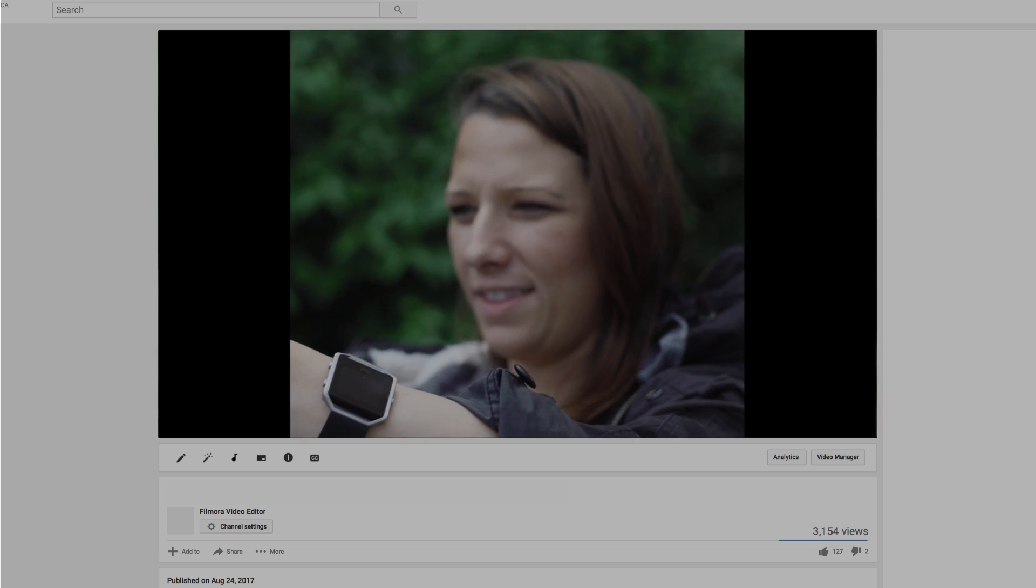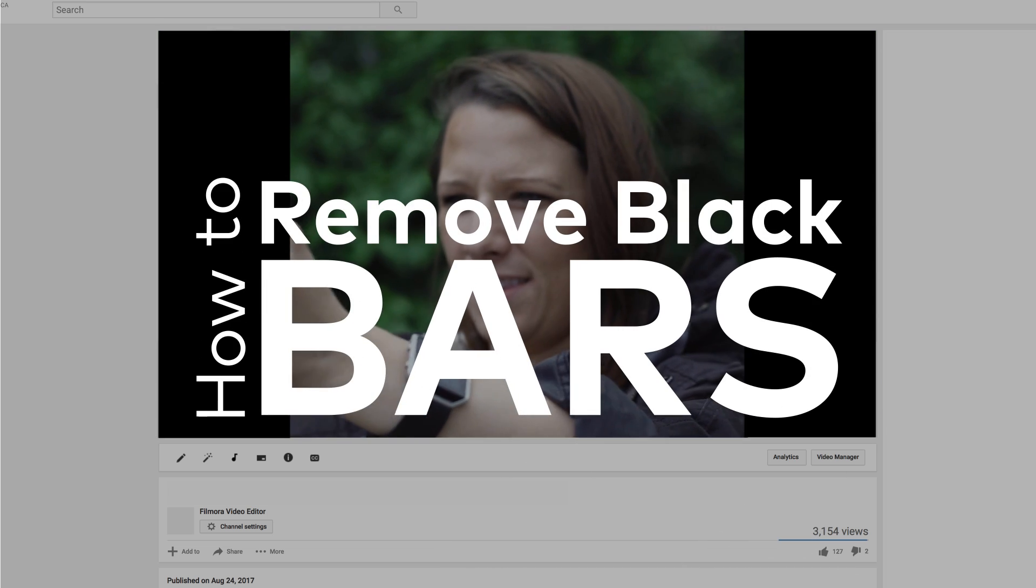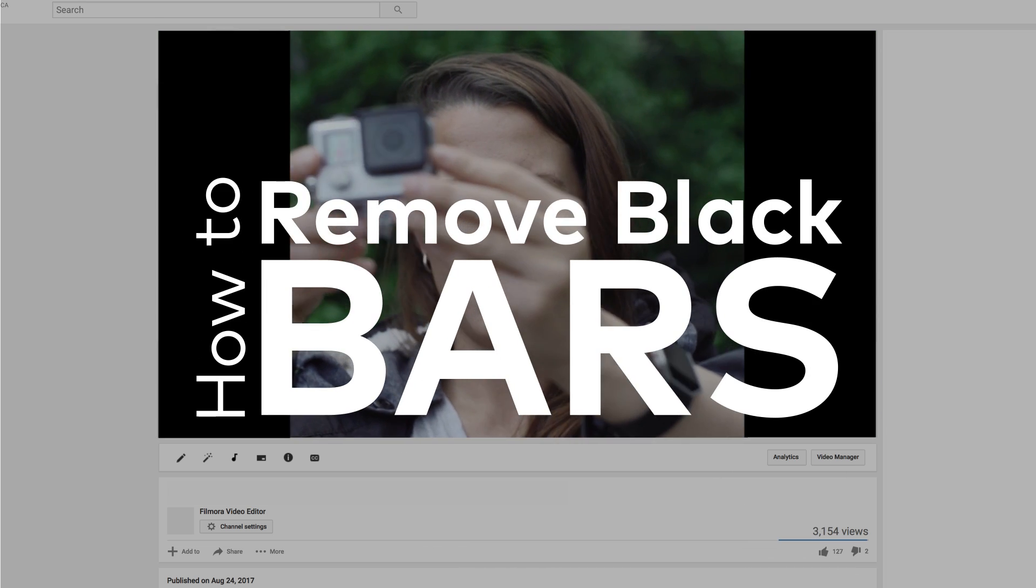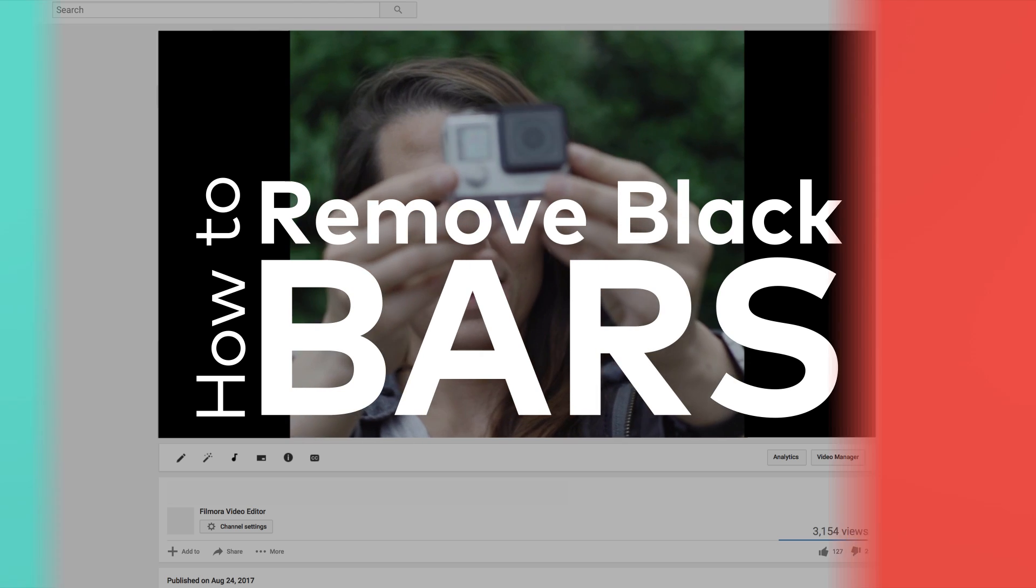What's up guys, in this video I'm going to show you how to remove the black bars from your YouTube videos using Filmora.